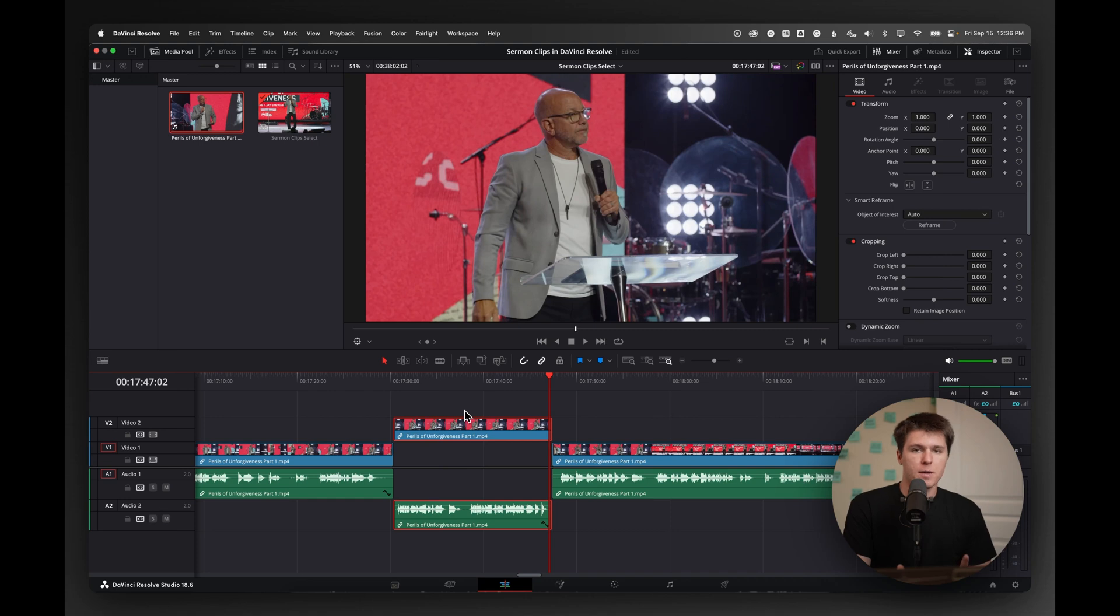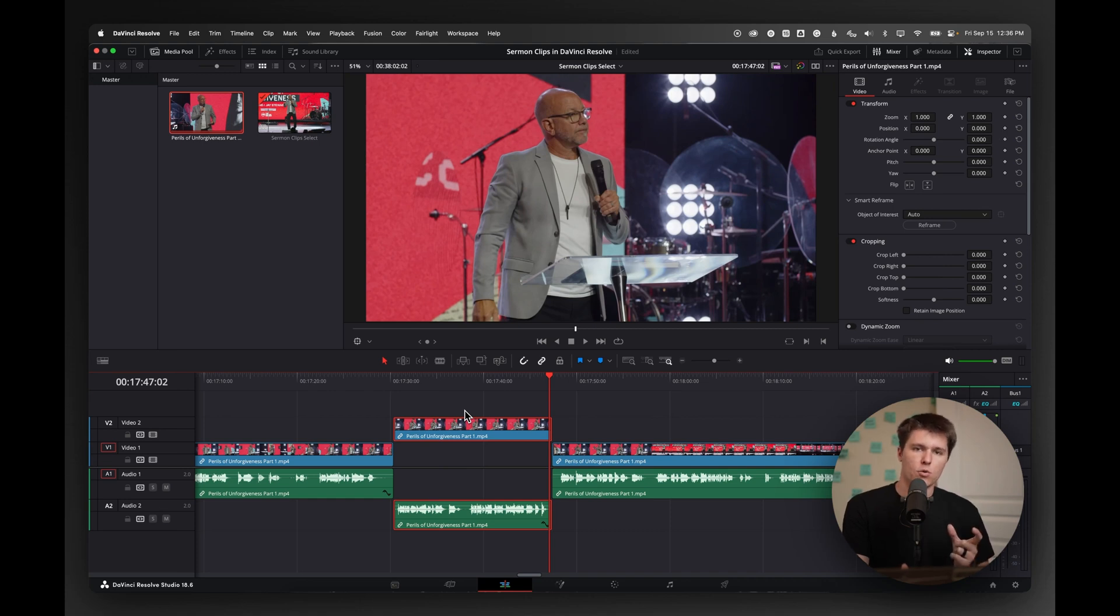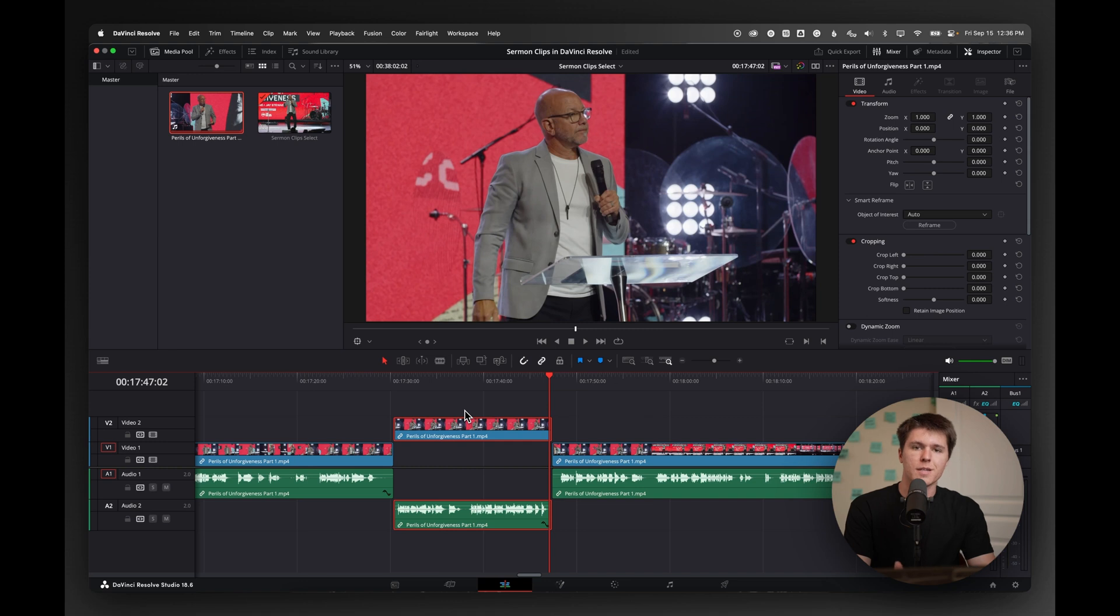So we want to, one, add captions and two, reformat it to vertical for Instagram reels or YouTube shorts or TikTok, whatever you want to use.